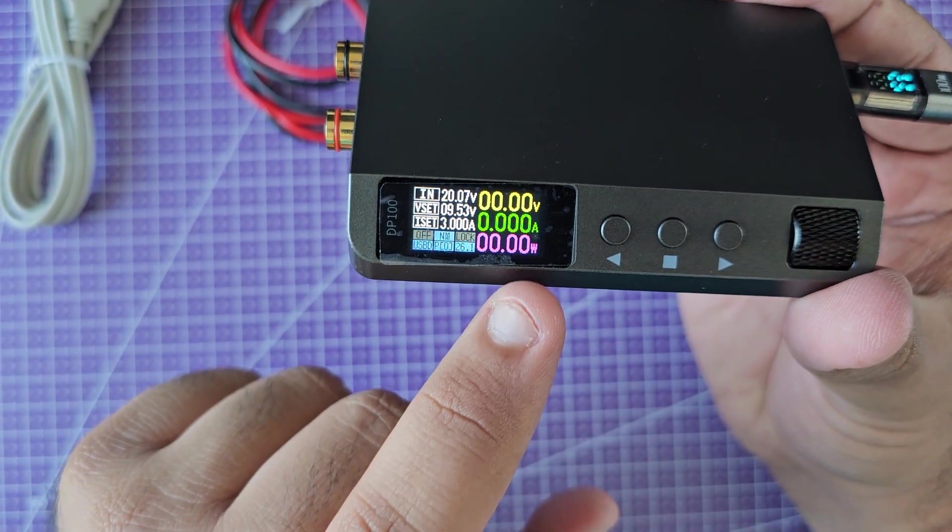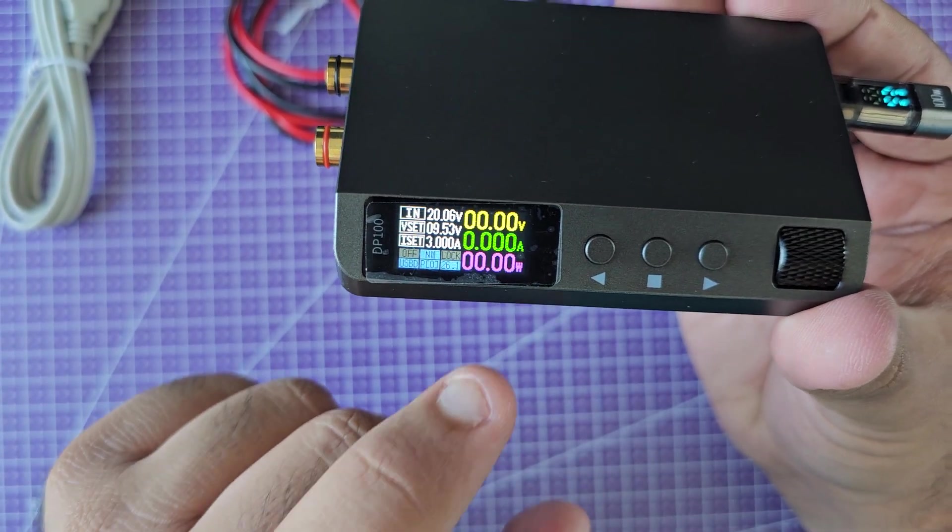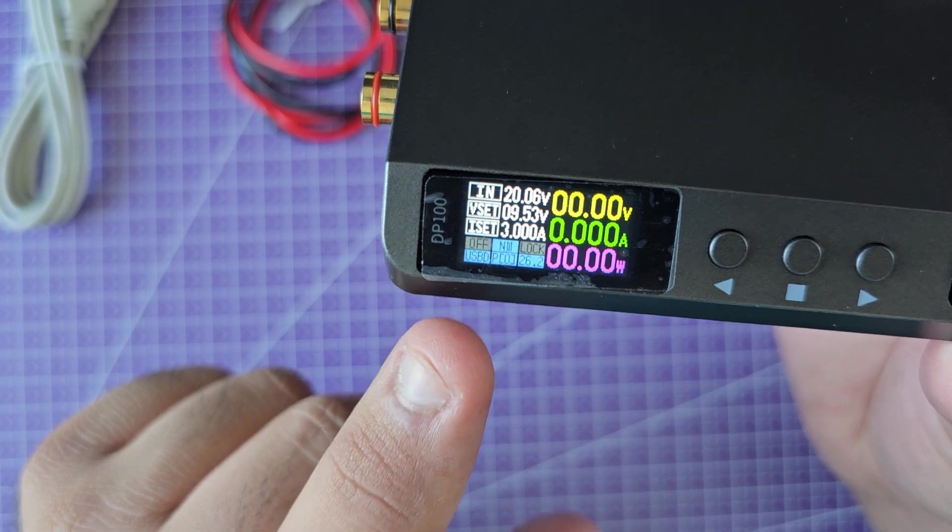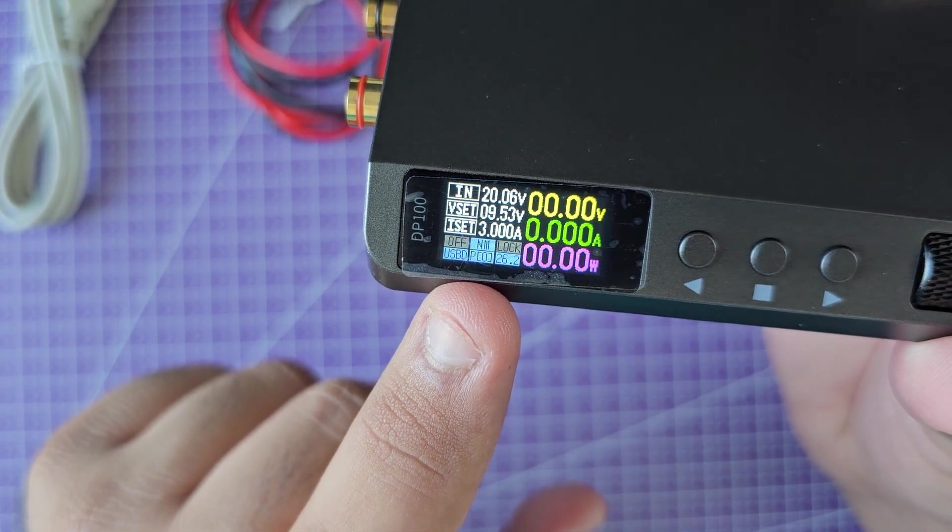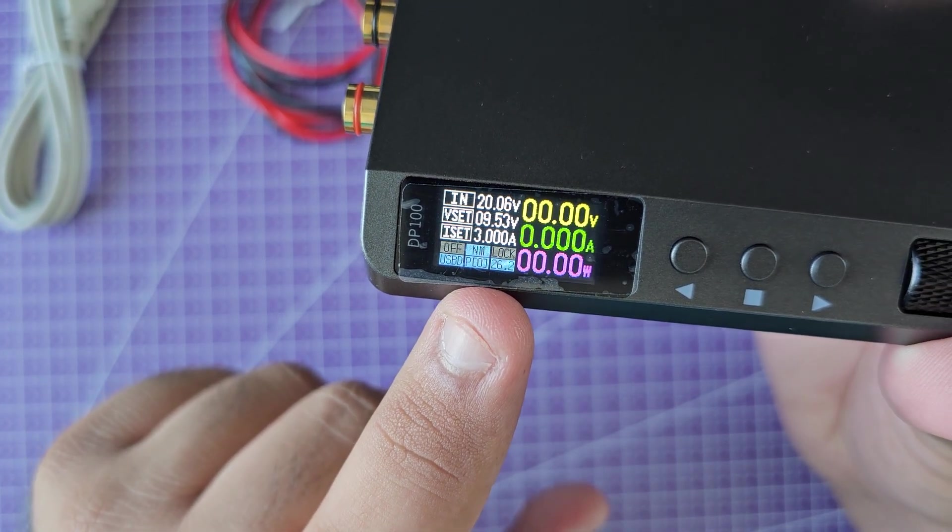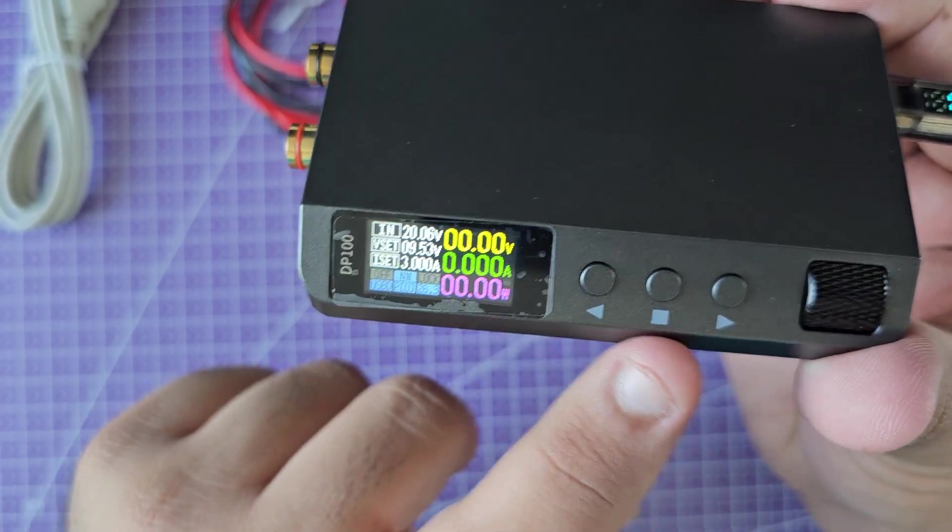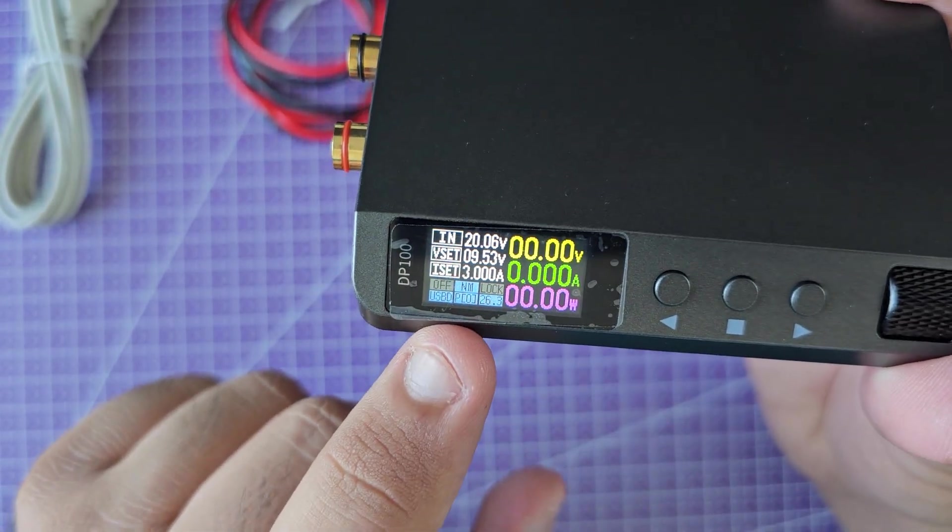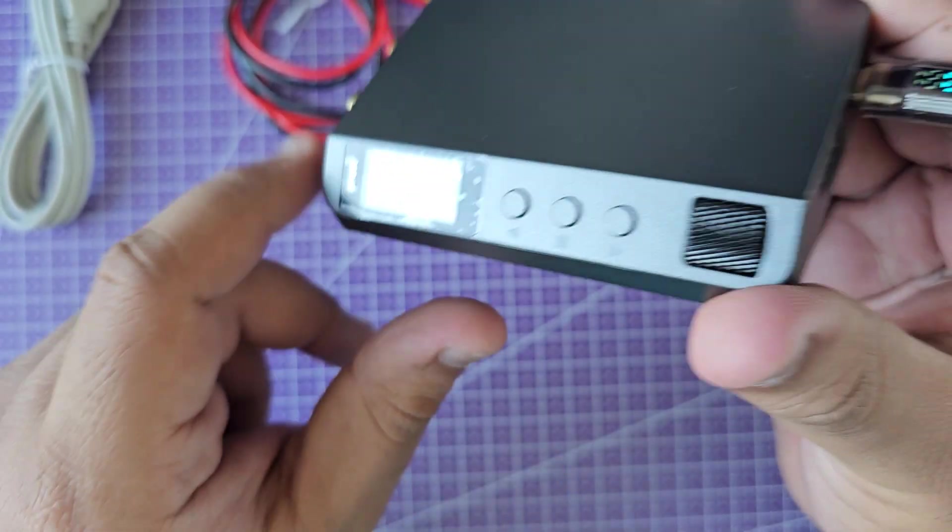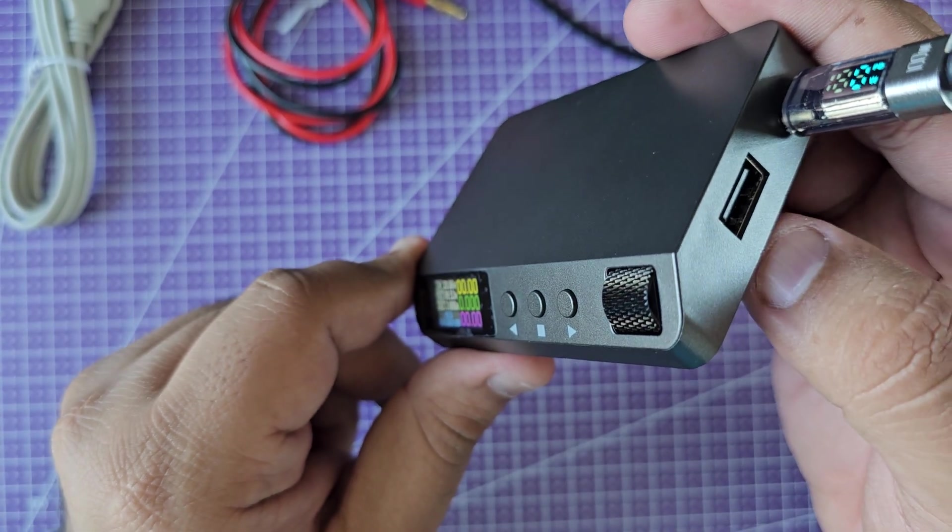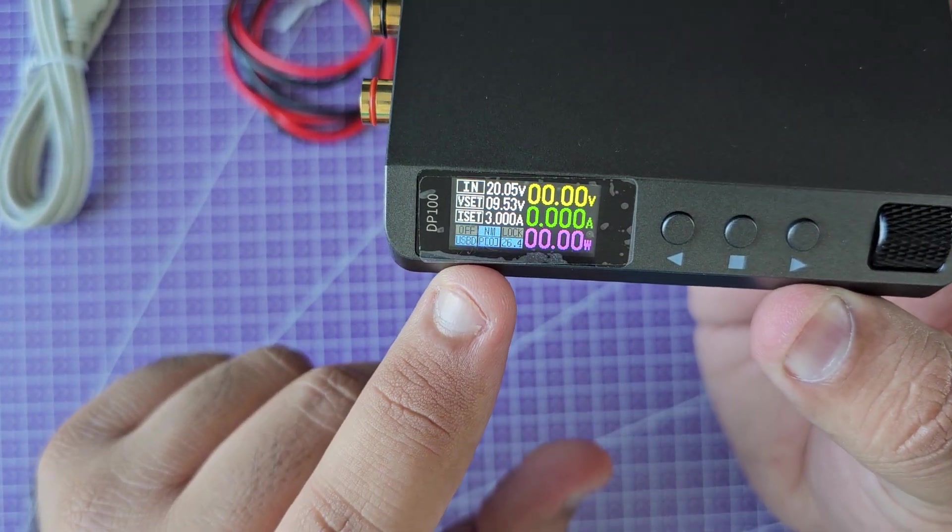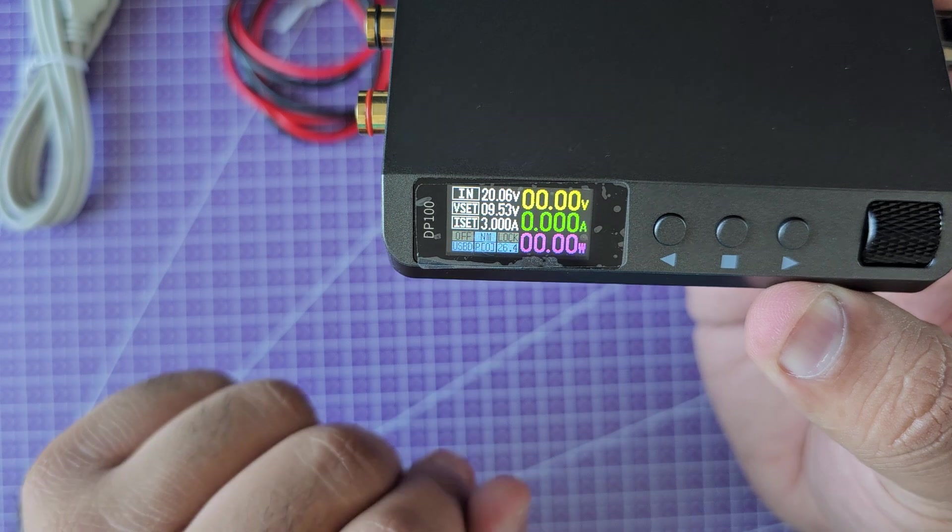On the right side, because it's not turned on yet, you'll see everything is 0 0 0. At the bottom you'll see a bunch of indicators. First it says off, then it says nil, then there's lock - you can lock the keys so nothing changes. Then you have a USB mode.